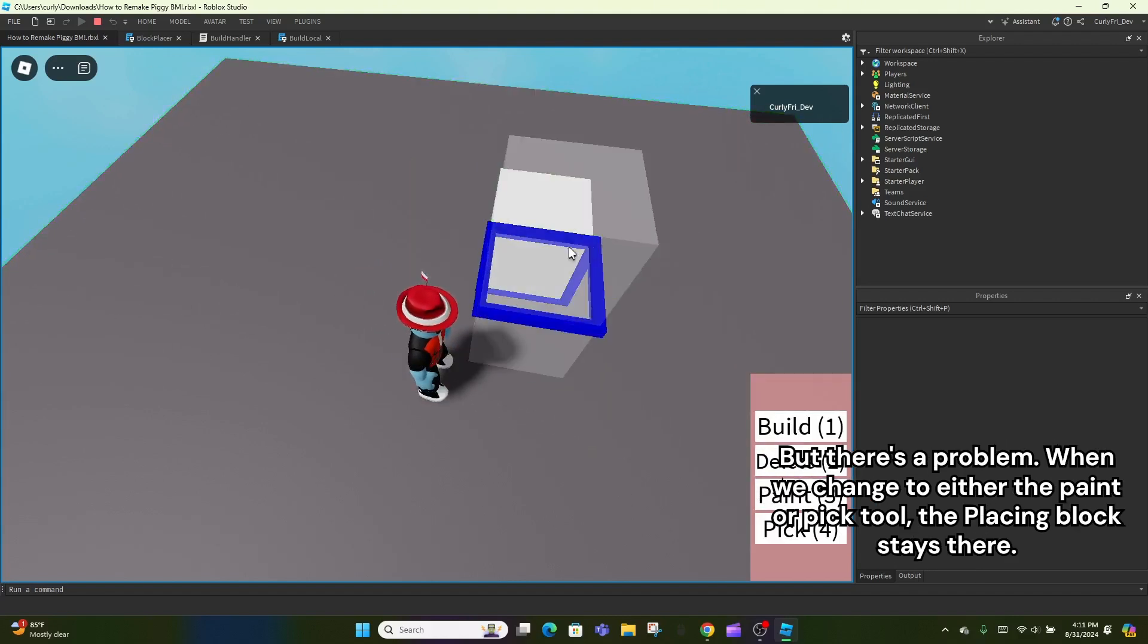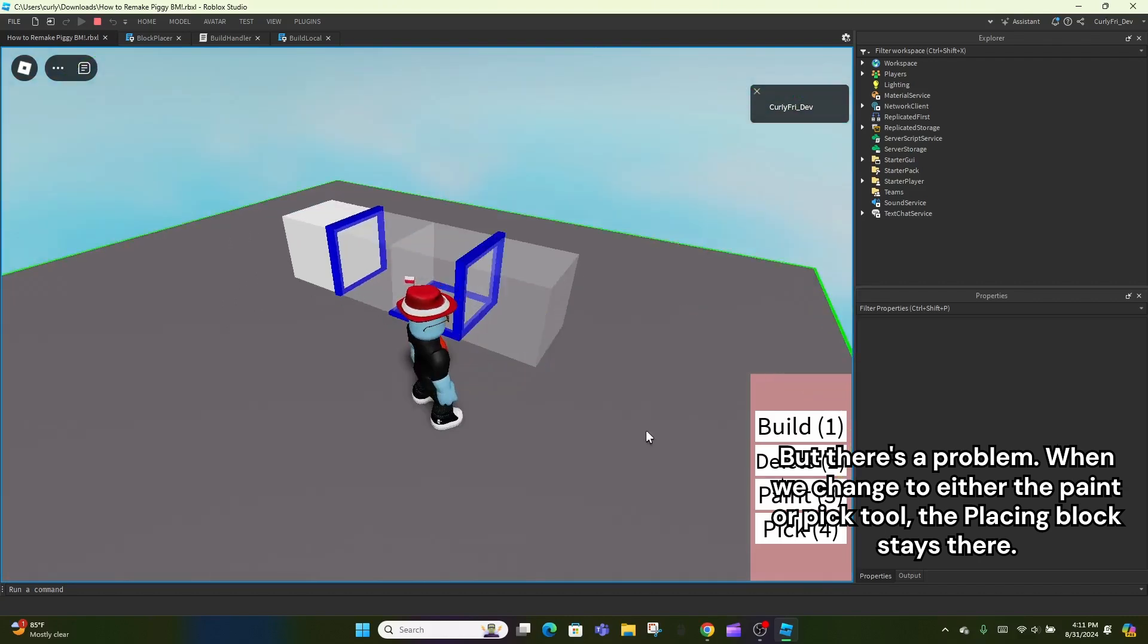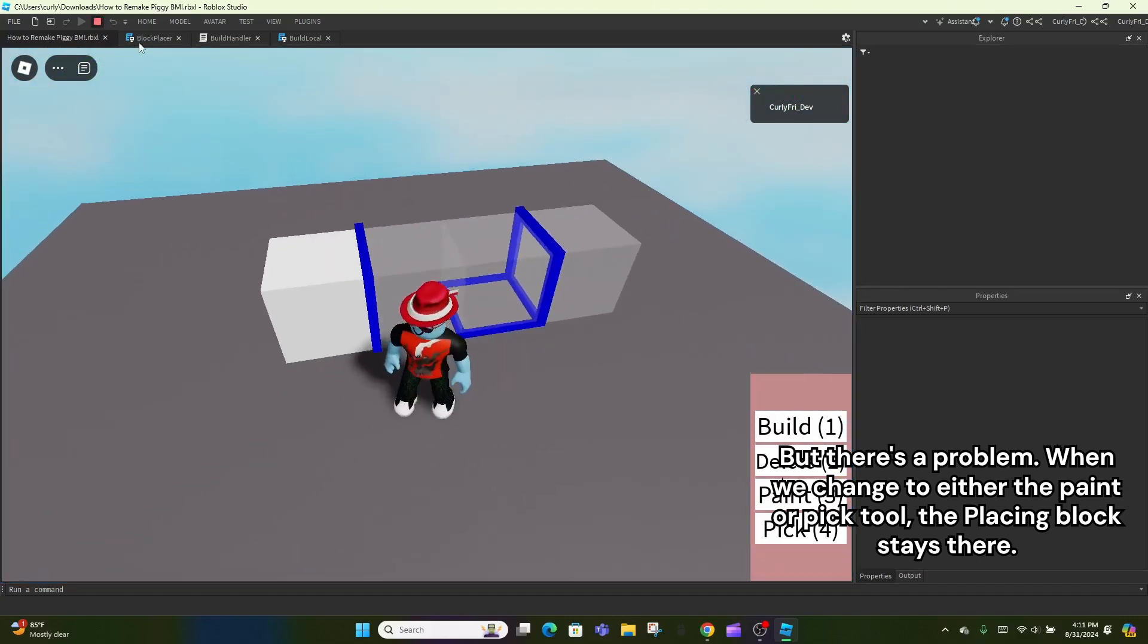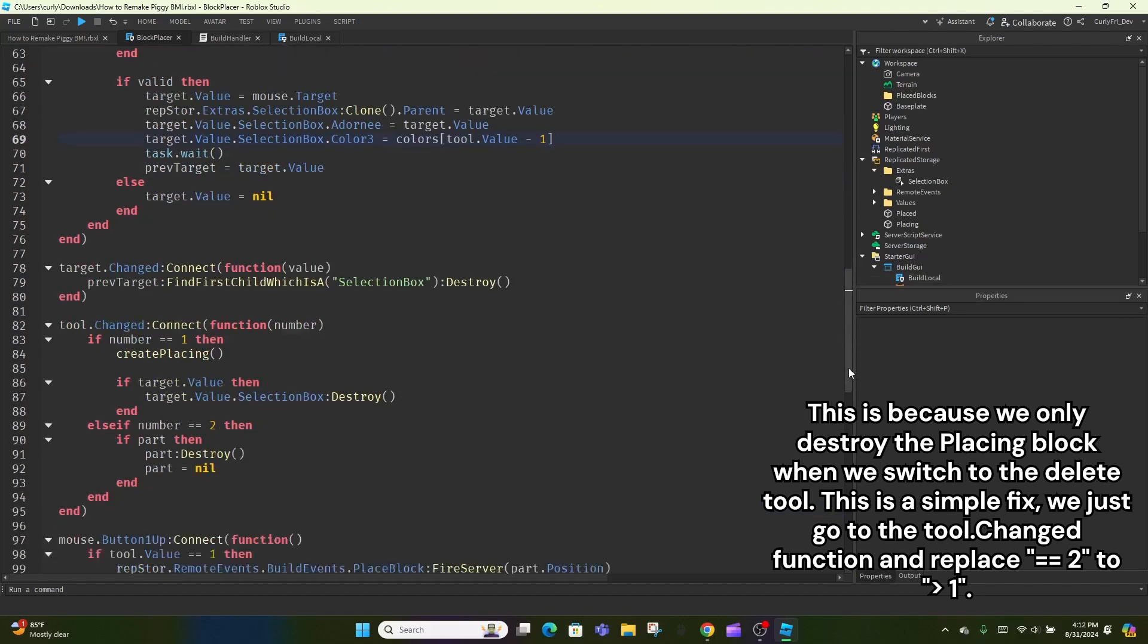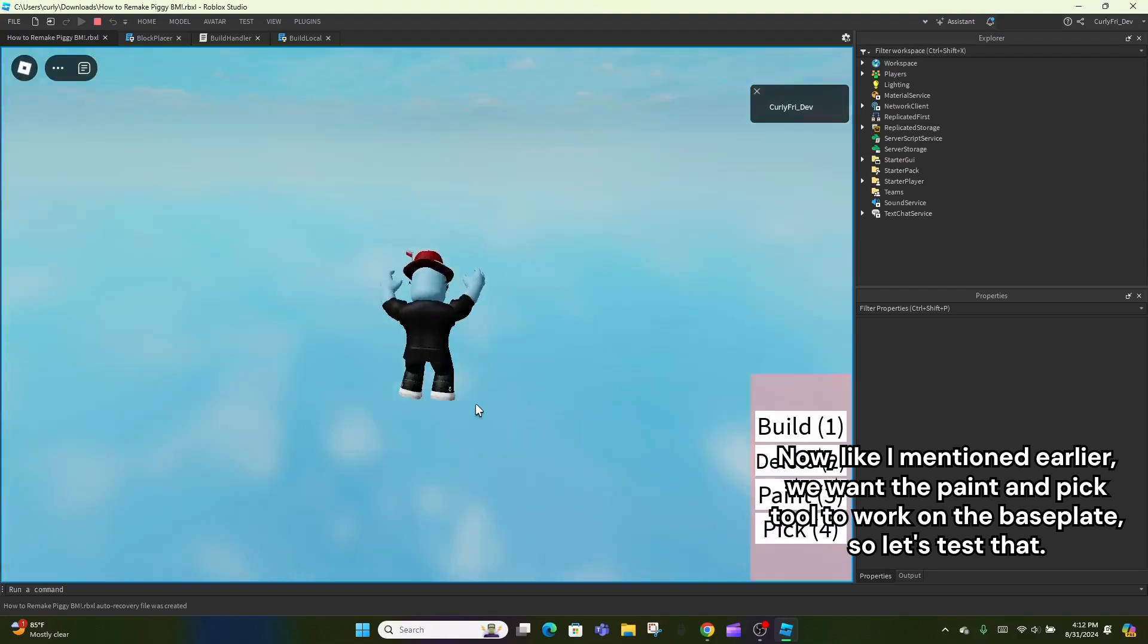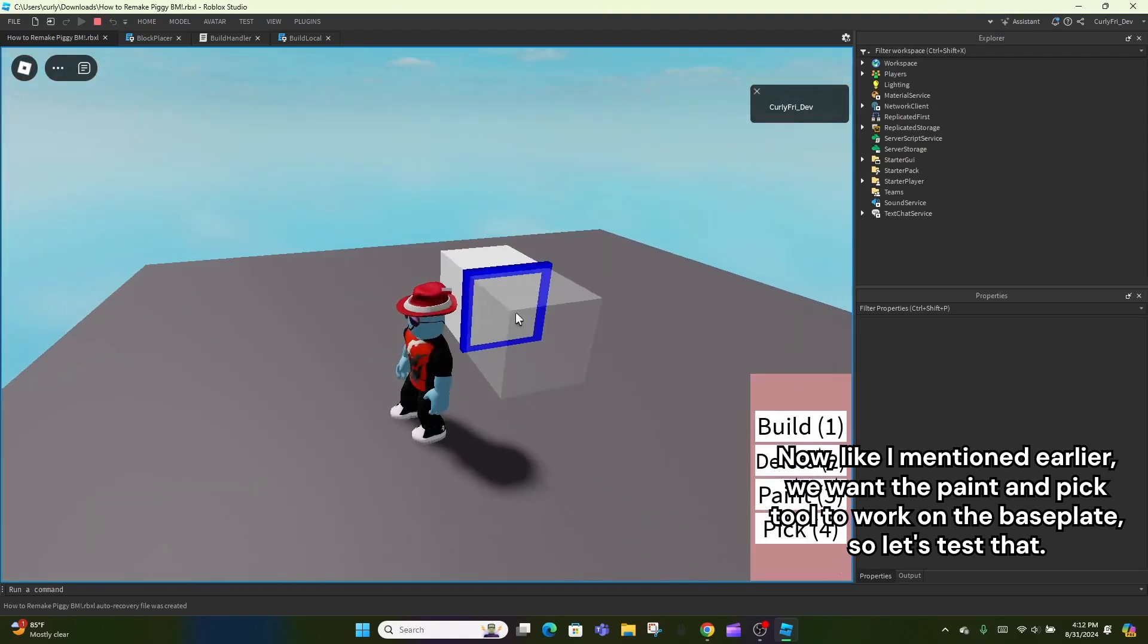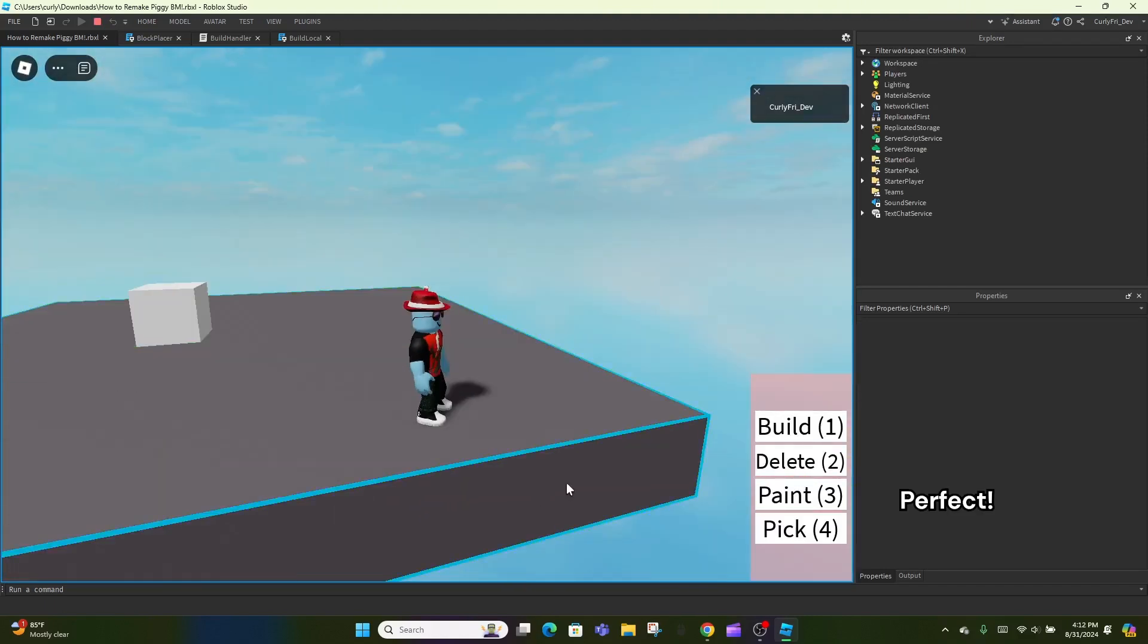But there's a problem. When we change to either the paint or pick tool, the placing block stays there. This is because we only destroy the placing block when we switch to the delete tool. This is a simple fix, we just go to the tool.changed function and replace equals equals 2 to greater than 1. Now, like I mentioned earlier, we want the paint and pick tool to work on the baseplate, so let's test that. Perfect.